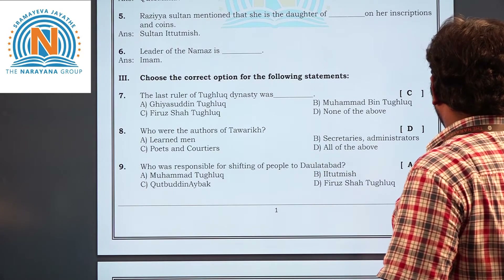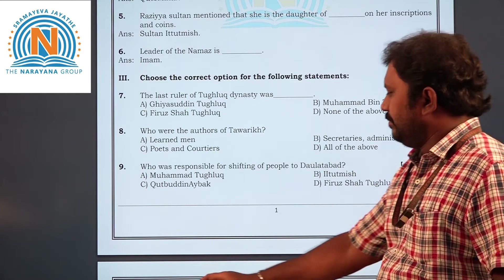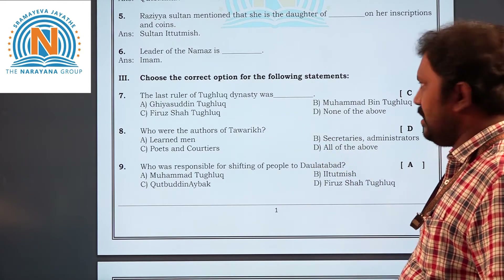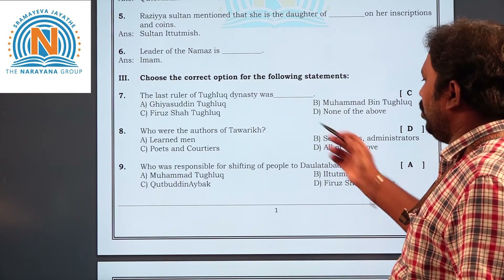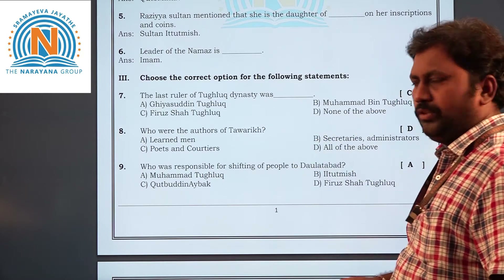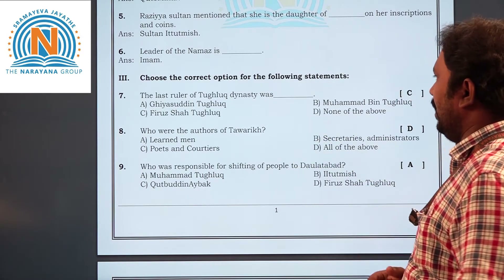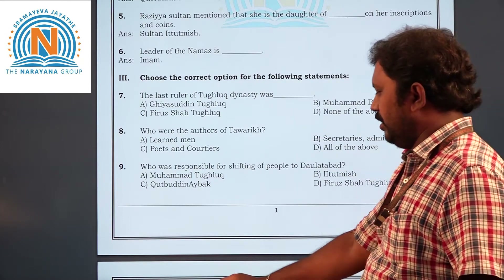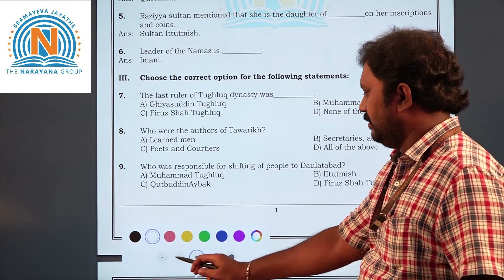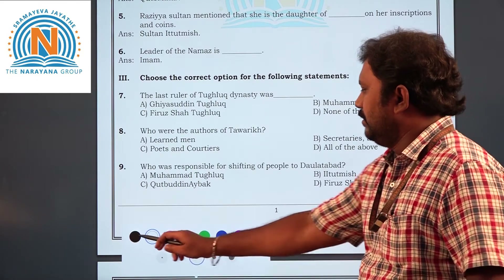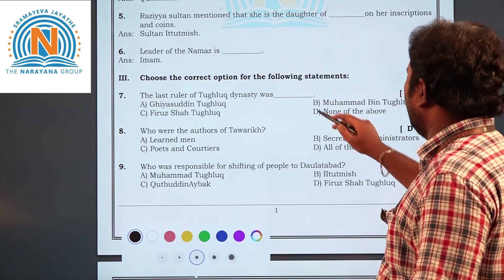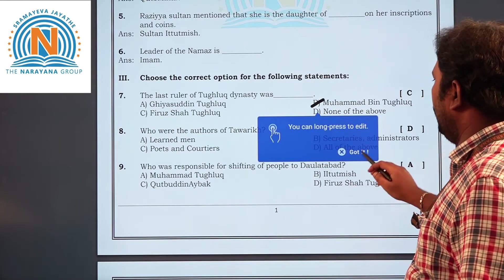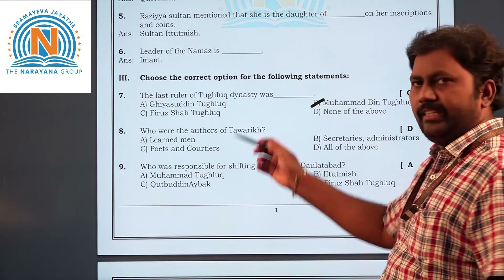Now the third section — choose the correct answer. The last ruler of the Tughlaq dynasty was dash. Four options are given: Ghiyasuddin Tughlaq, Muhammad bin Tughlaq, Firuz Shah Tughlaq, or none of the above. The answer is B — Muhammad bin Tughlaq.